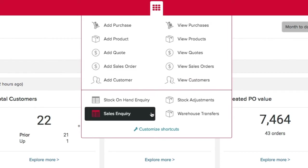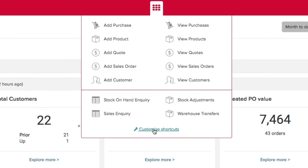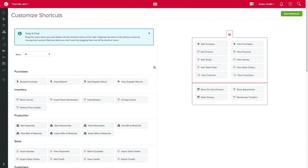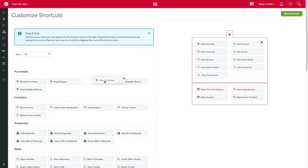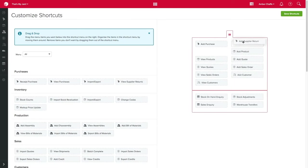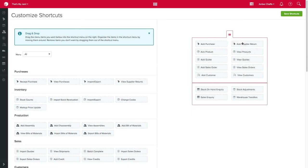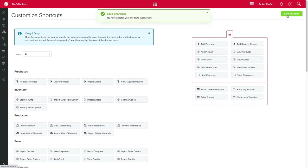Because every business is different you can customize the shortcut buttons that you wish to see. Click on customize shortcut and drag and drop to remove or add items you wish to see. Remember to click save when you are done.